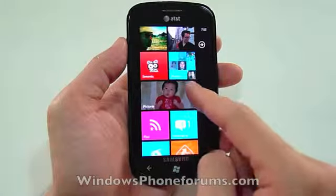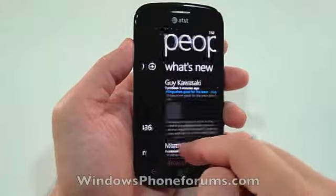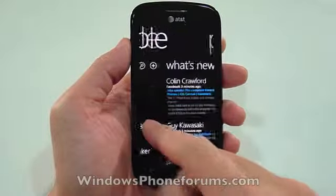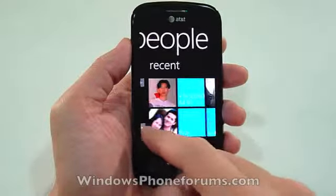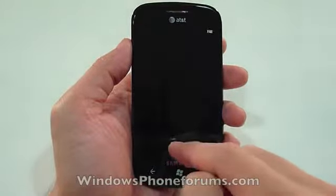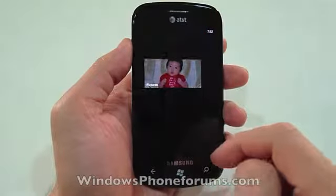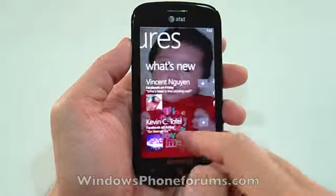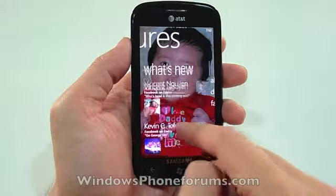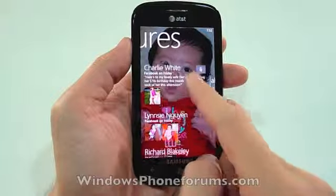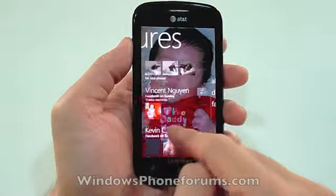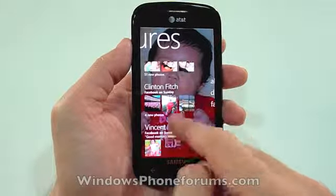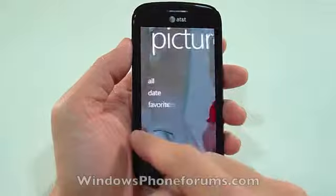Let's head back and take a deeper dive into People. You have What's New, Recent, and All — these are all my contacts. Then there's Pictures, which is fun. I have lots of pictures to share. What's new from Facebook — my friends who have shared stuff on their profiles — populates on Windows Phone.